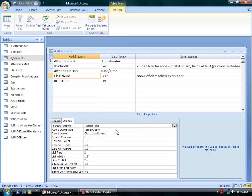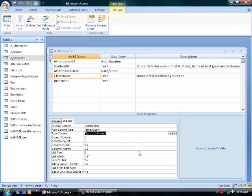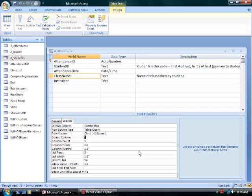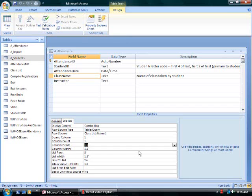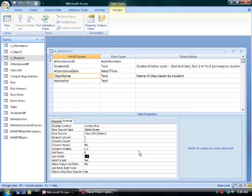The row source will be the table or query that holds the data in your database. This is the name of the query that we're using. The first column of that query has the class names in it. I only want to see one column of data when I execute the combo box. I do not want to see column headings. The width of the column will be an inch and a half. The list width will be an inch and a half, and limit to list will be set to yes. I do not want to allow a choice of a class name that doesn't exist in the database.